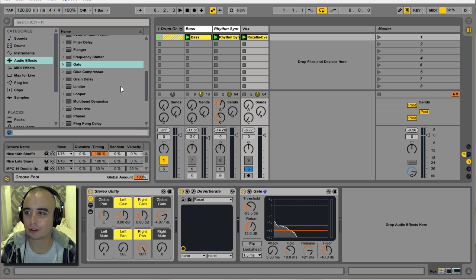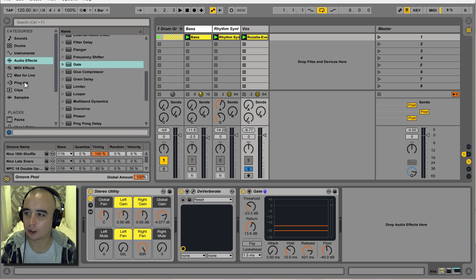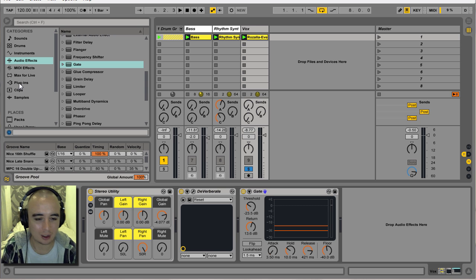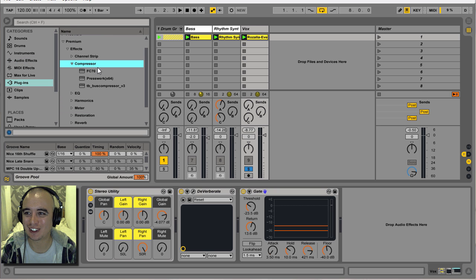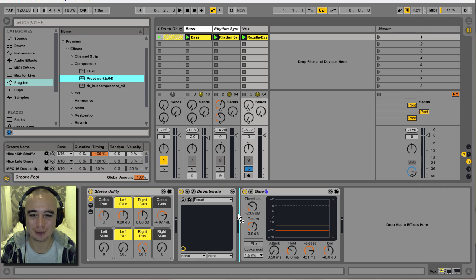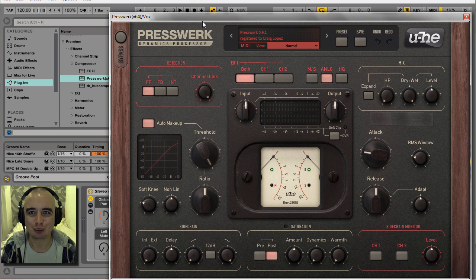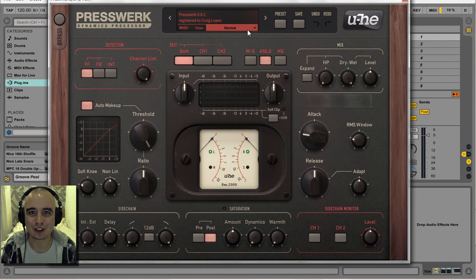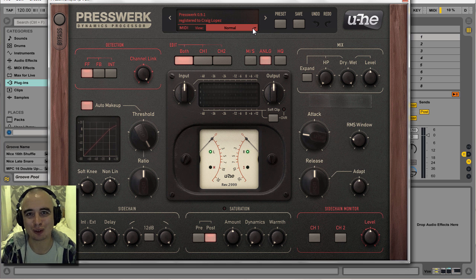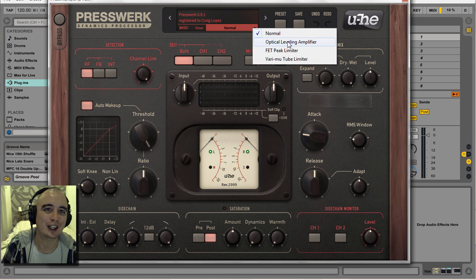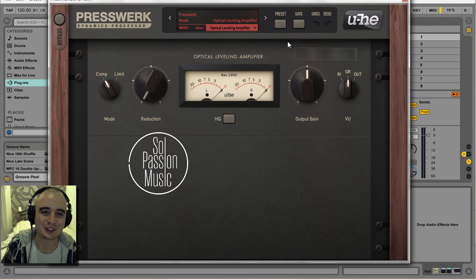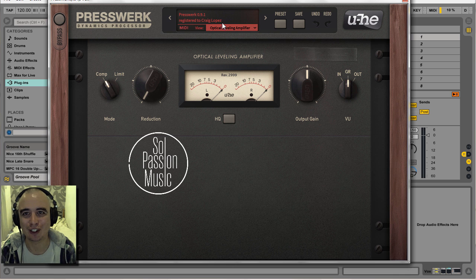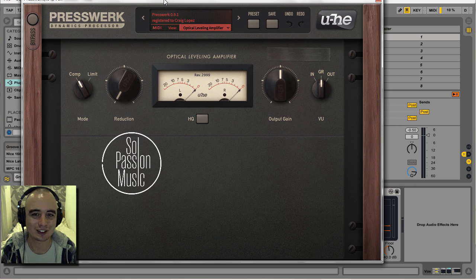I'm actually going to stick a compressor before the gate just to even things out a bit more and make things a bit easier for the gate. So I'm going to use Presswork by Yuhi — it's a pretty incredible compressor, I think it's still in beta mode so you can still download it for free. I'm going to switch it to the LA-2A emulation because it's a nice gentle compressor.